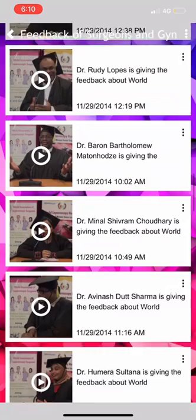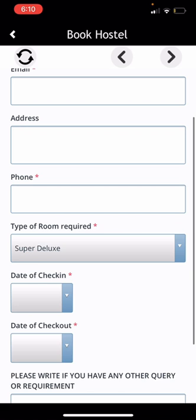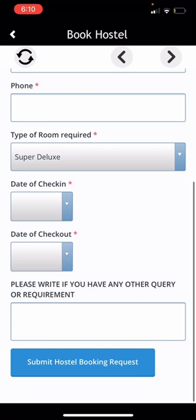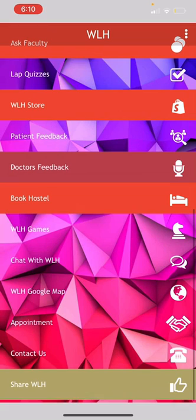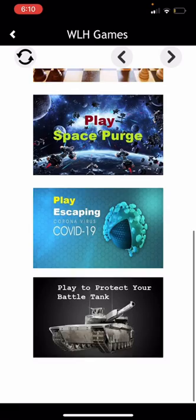This is WLH Games — here you can find games that you can play from the app. This is 'Chat with WLH' — you can contact us from this chat section and we will support you happily. You can also find WLH on Google Maps and reach us, and know about the rating of WLH.